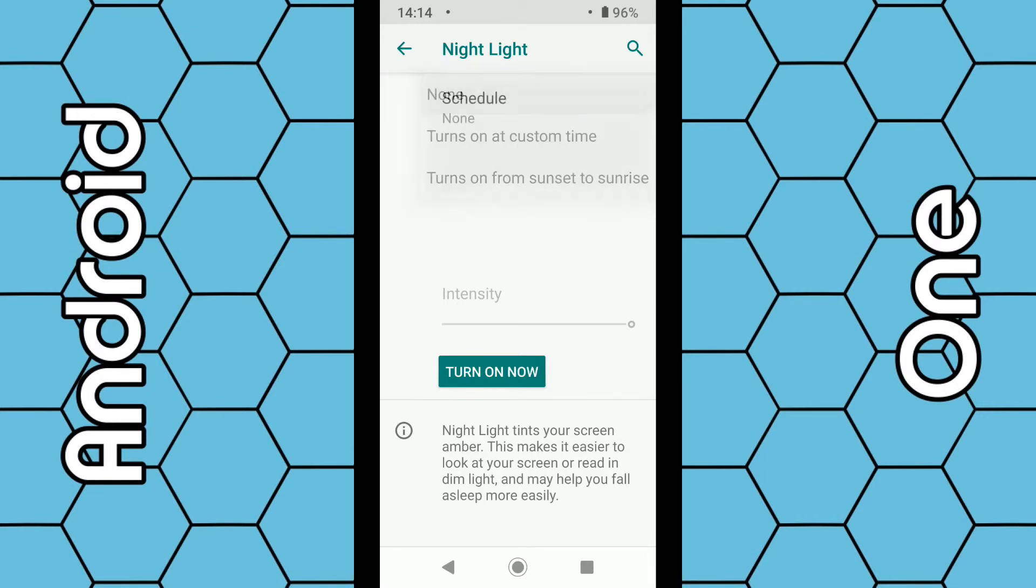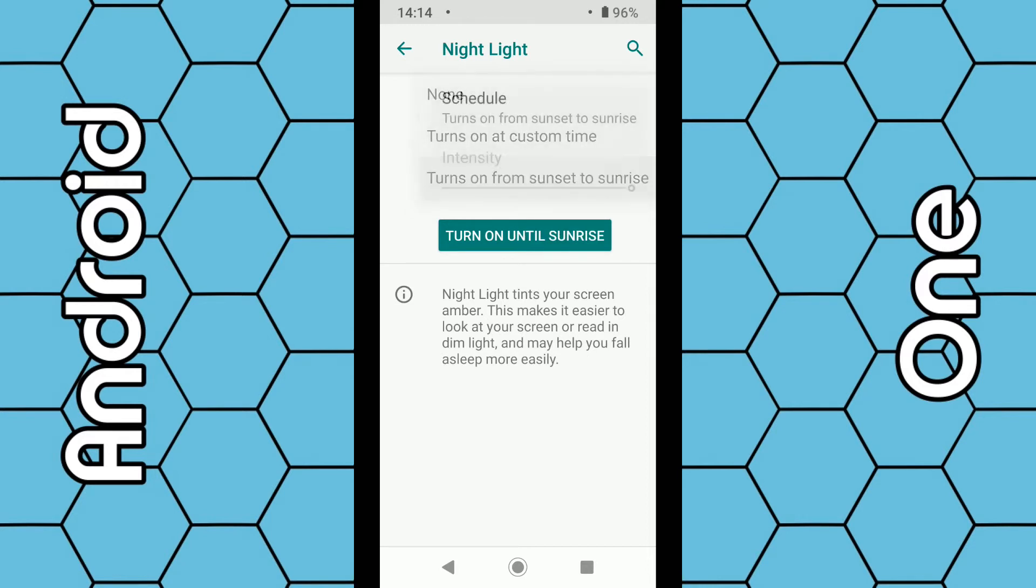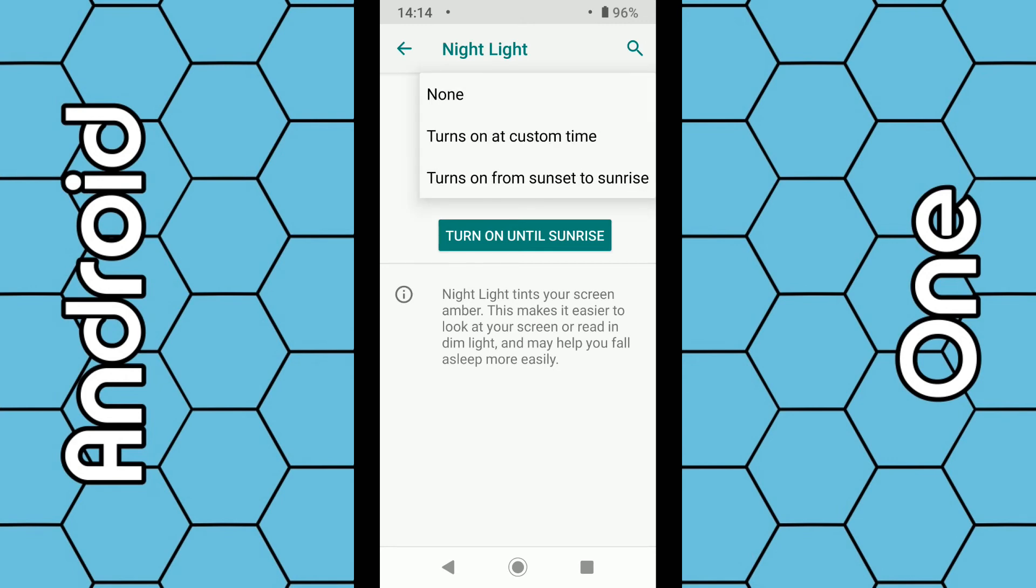You can also switch it up again if you want to. You can click Schedule again and you can see here it says 'Turn on from sunset to sunrise.' This will depend on your region—it will turn on and turn off at a particular time based on your set region. So basically, that's how you can do it.